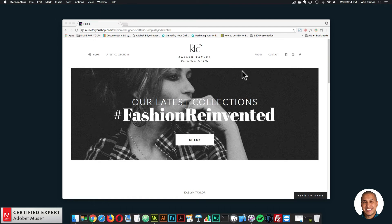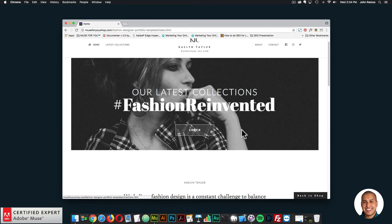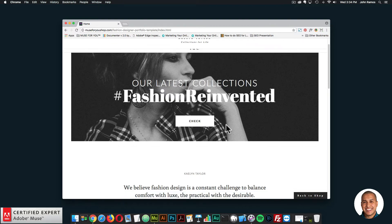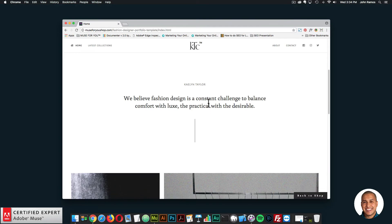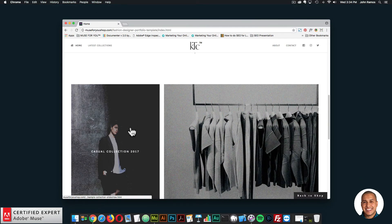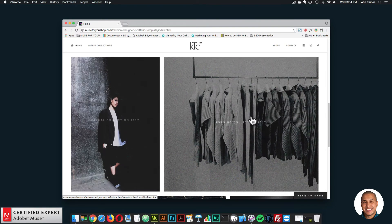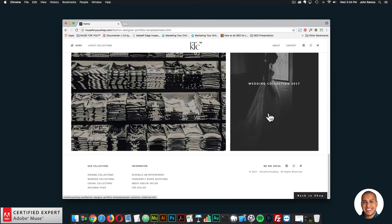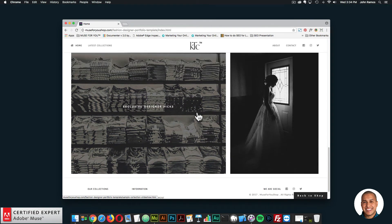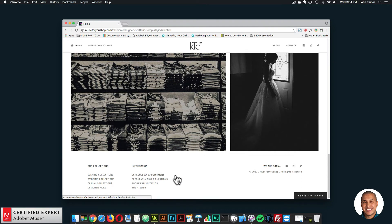Here we have the homepage. We can see it says 'Fashion Reinvented — Our Latest Collections.' You can click 'Check' here and it'll bring you to another page, but I'll quickly go through the homepage first. We have some nice content here. We're using the smooth text reveal hover box widget, so if you click on any of these images it takes you to another page showcasing more images and fashion. And here we have a nice footer.